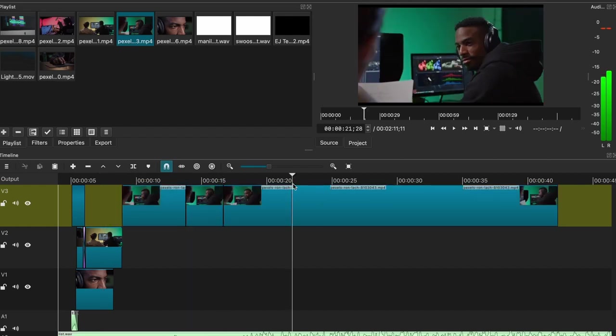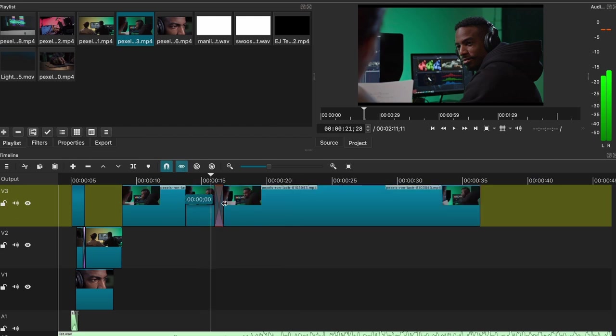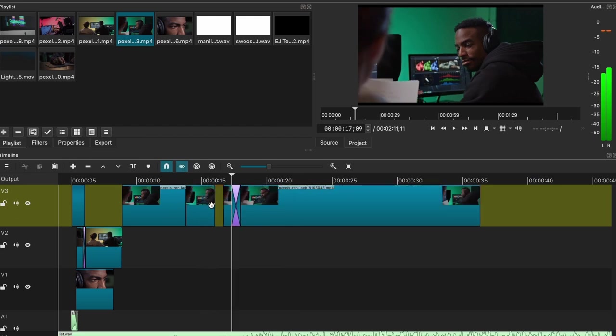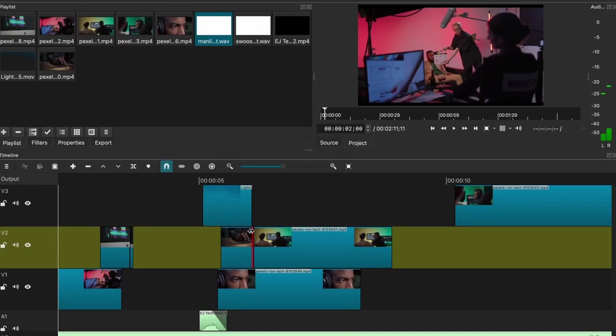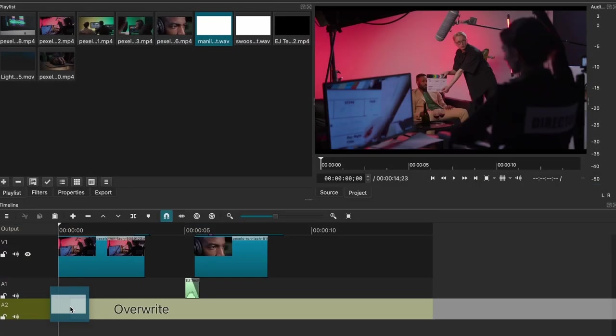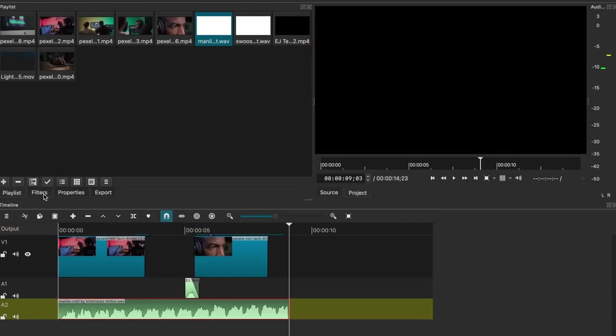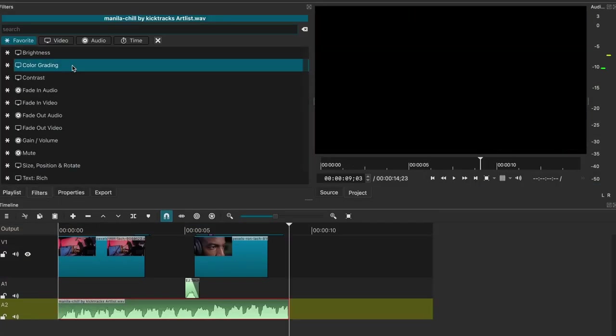A solid choice, but it does have some settings that you should check out for it to run even smoother. Now, Shotcut is able to run on a low-end laptop as I tested this beforehand, meaning that mid-range and higher-end laptops can run as well, so Shotcut is a safe bet.